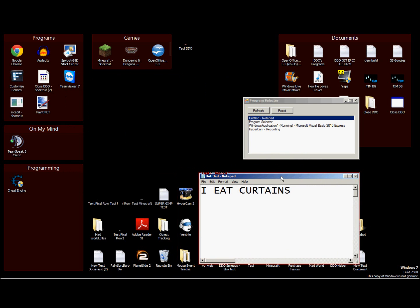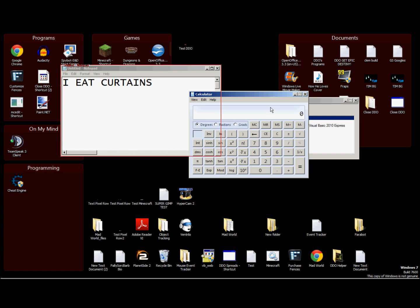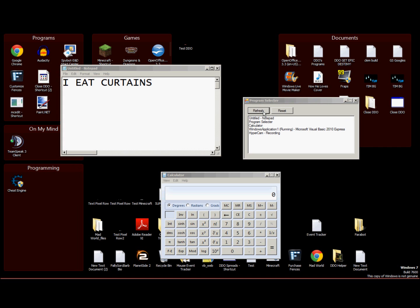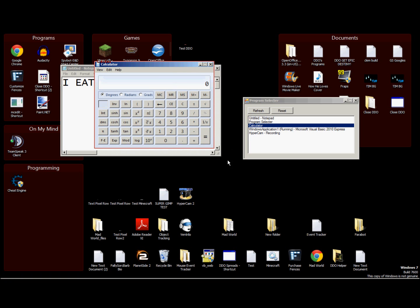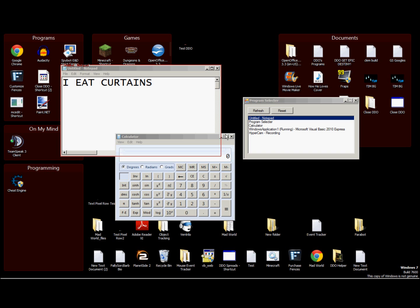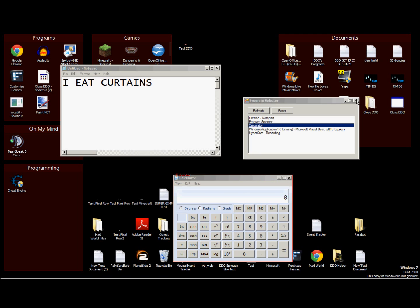Let's open up the calculator, hit refresh. There we go, calculator. Now we have our calculator. Back to notepad. So I'm just gonna be showing you how to make this. Alright let's get started.